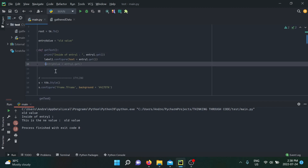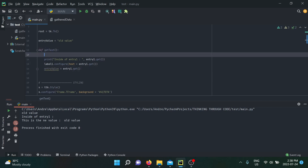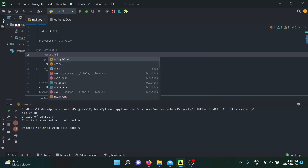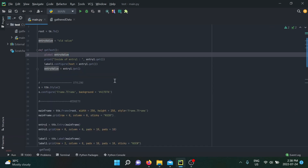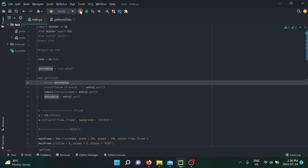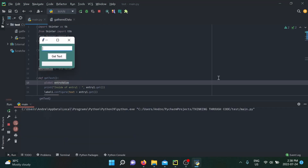The solution I saw on Stack Overflow is to use the global keyword, telling Python that on the local scope you're actually going to use a variable from the global scope. Even though we're in our local scope, Python now recognizes that entry_value is a global variable. We run the application, switch to 'new value', and click 'get text'.